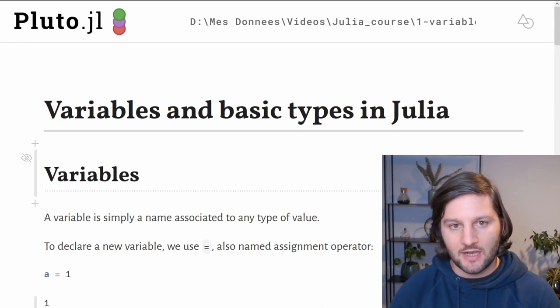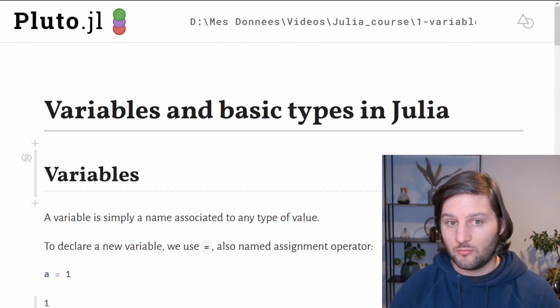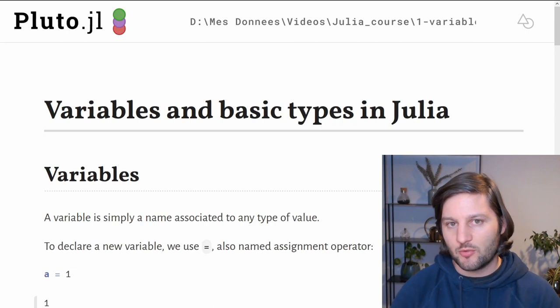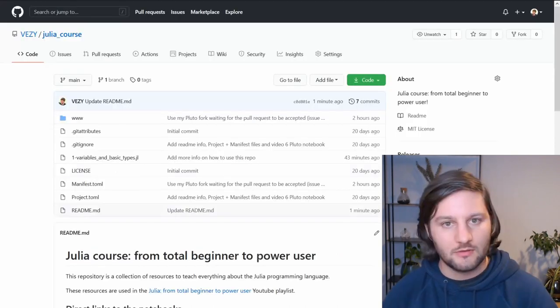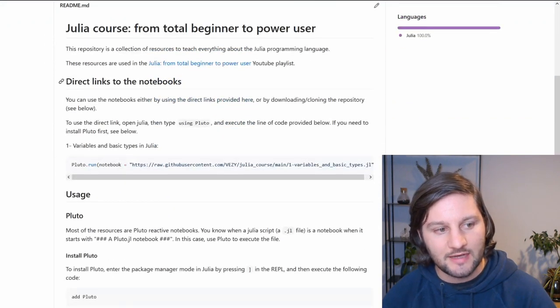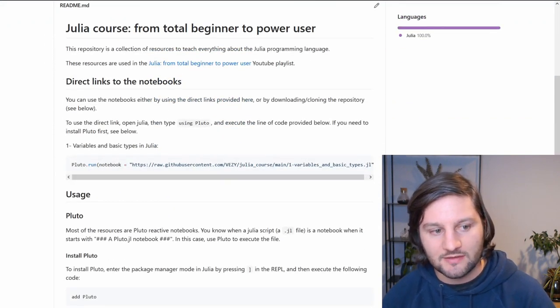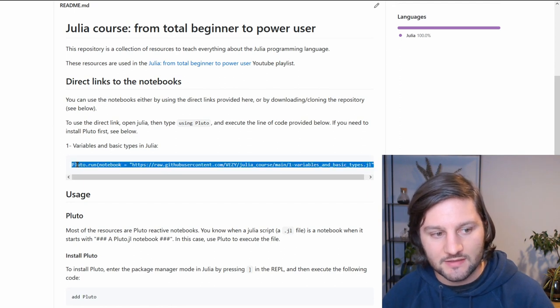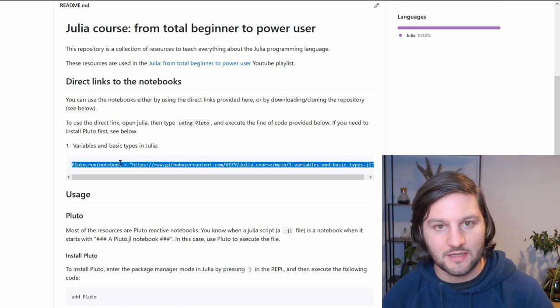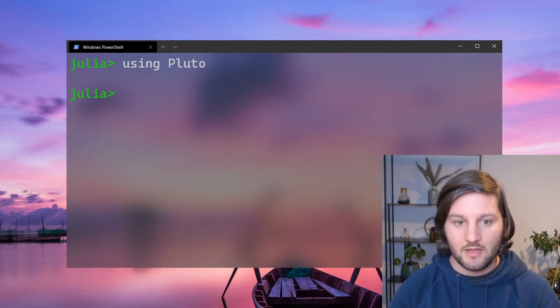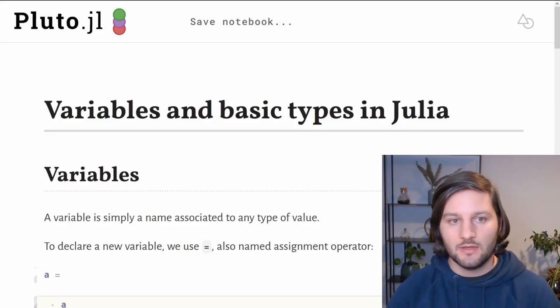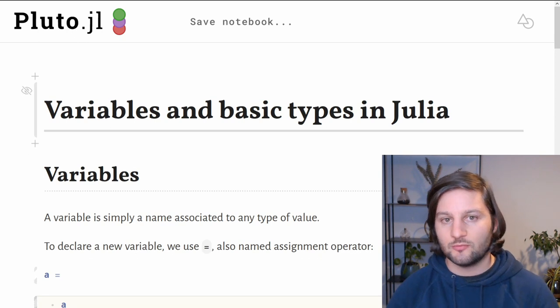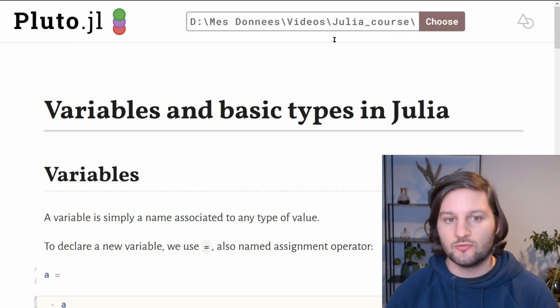Before starting, I wanted to show you another way to open the notebooks from this project, and it's a much simpler way if you don't want to download the whole repository. You just have to head over the repository and I'll put all the direct links to the notebook here related to each video. For the first video, it's this link. You just have to copy it and then open Julia, type using Pluto and just paste the command you just copied and press enter. This will simply open the notebook. The difference is that it will not save automatically, so you have to save the notebook somewhere on your computer first.